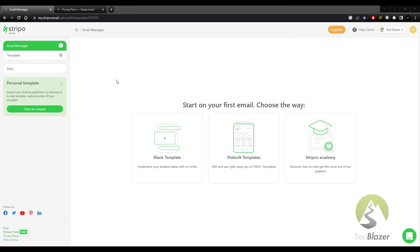Hello there, Trailblazer users. This video is going to highlight how you can leverage Stripo.email to easily craft a professional looking email message and then export it to send to your contacts through Trailblazer.